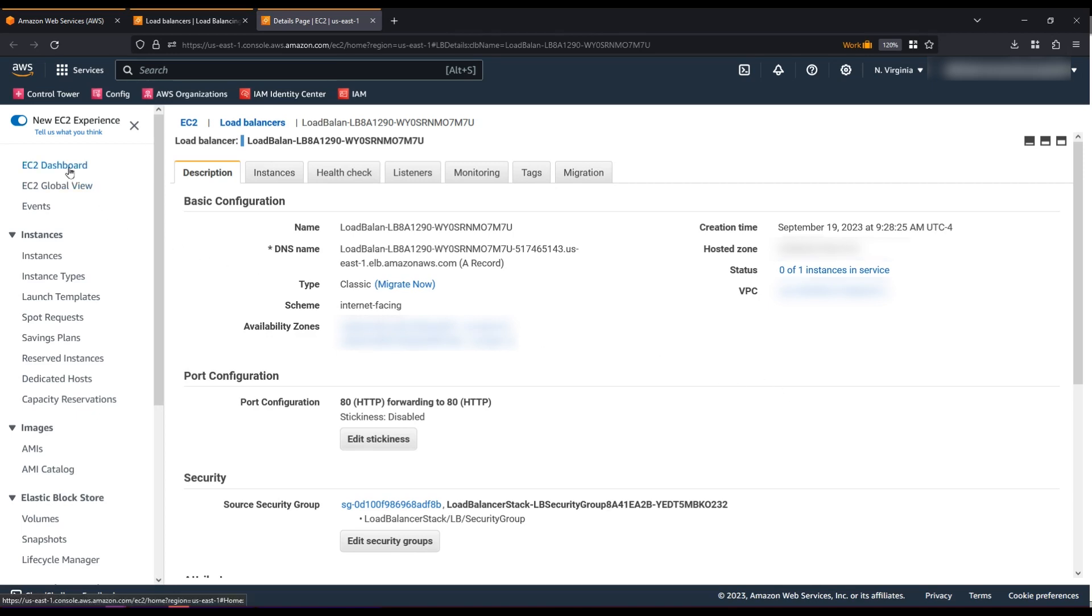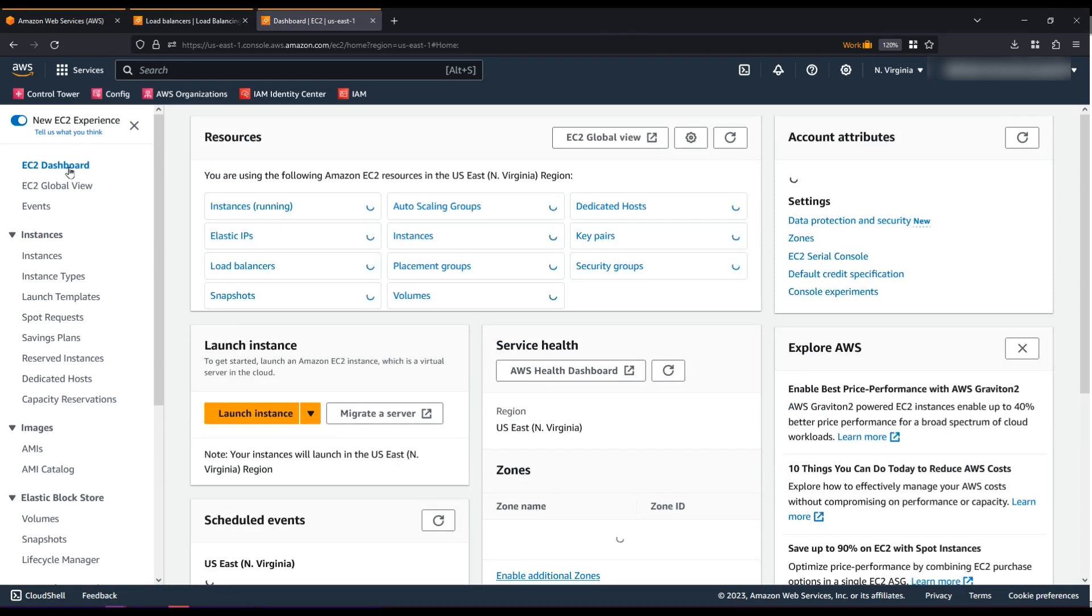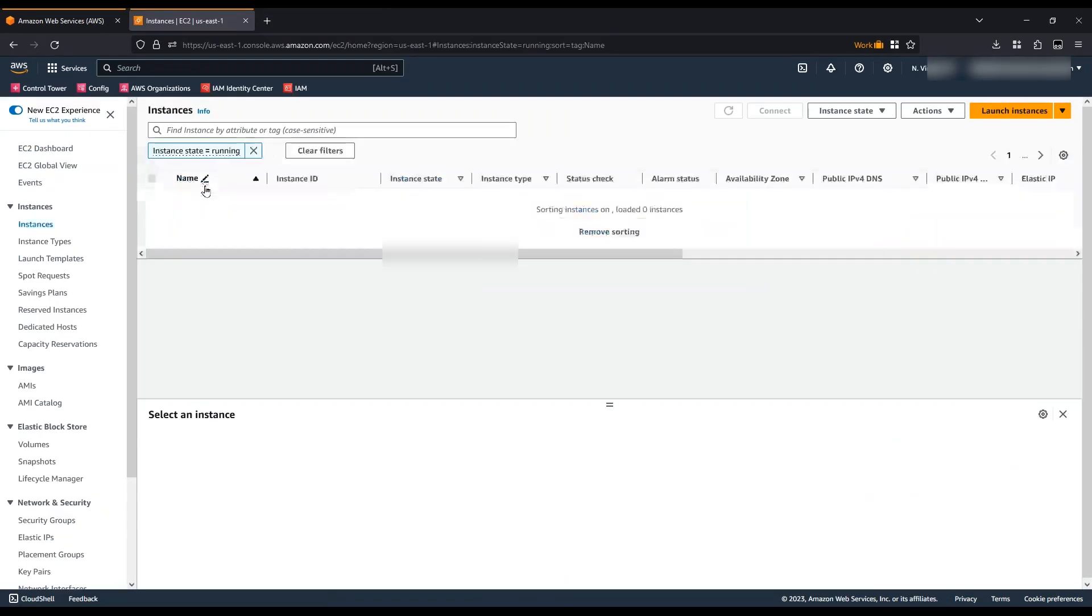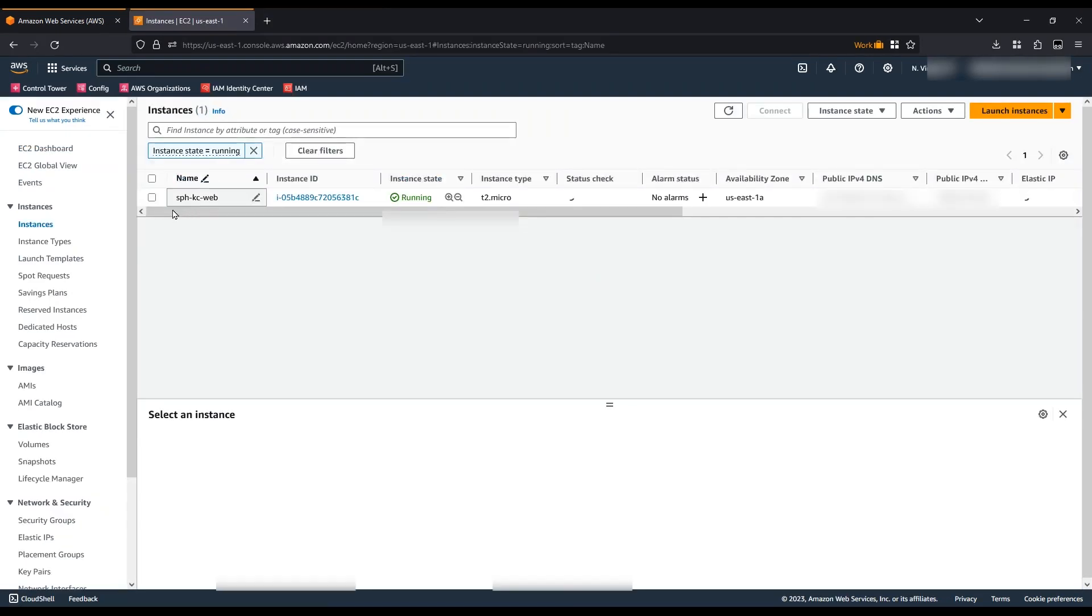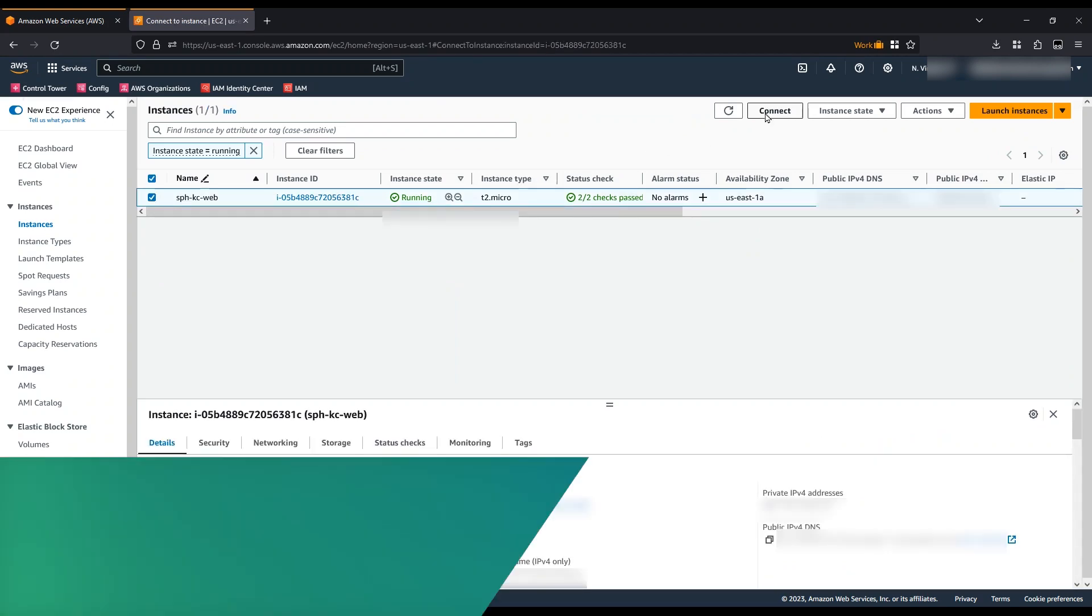Navigate to the Amazon Elastic Compute Cloud console, select Instances, select our application instance, and select Connect from the Actions menu.